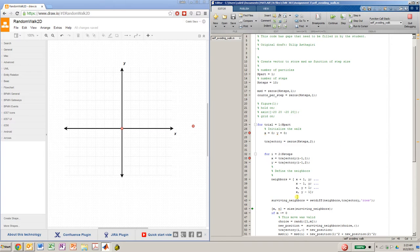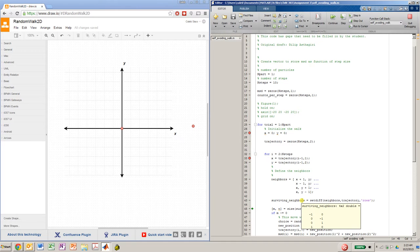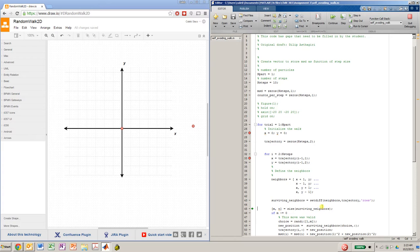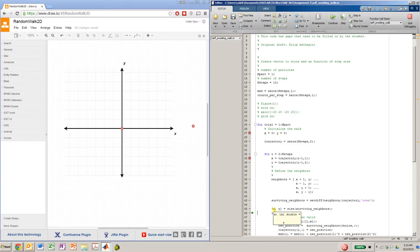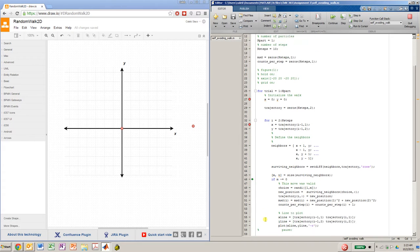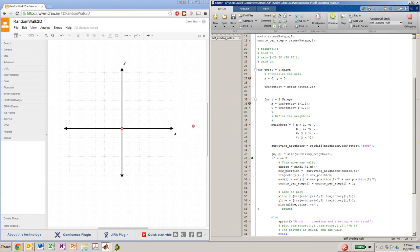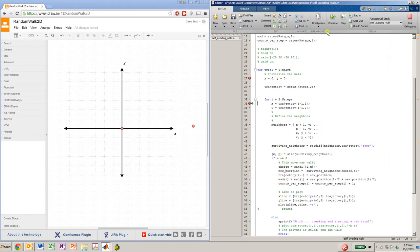So what happens here is we find that all 4 of these neighbors are suitable. And then we calculate the size of that matrix. We're only worried about the number of rows because that tells us how many of these neighbors have survived. And then if m is non-zero, then we execute these statements. And so I'll execute those and continue to the next step.